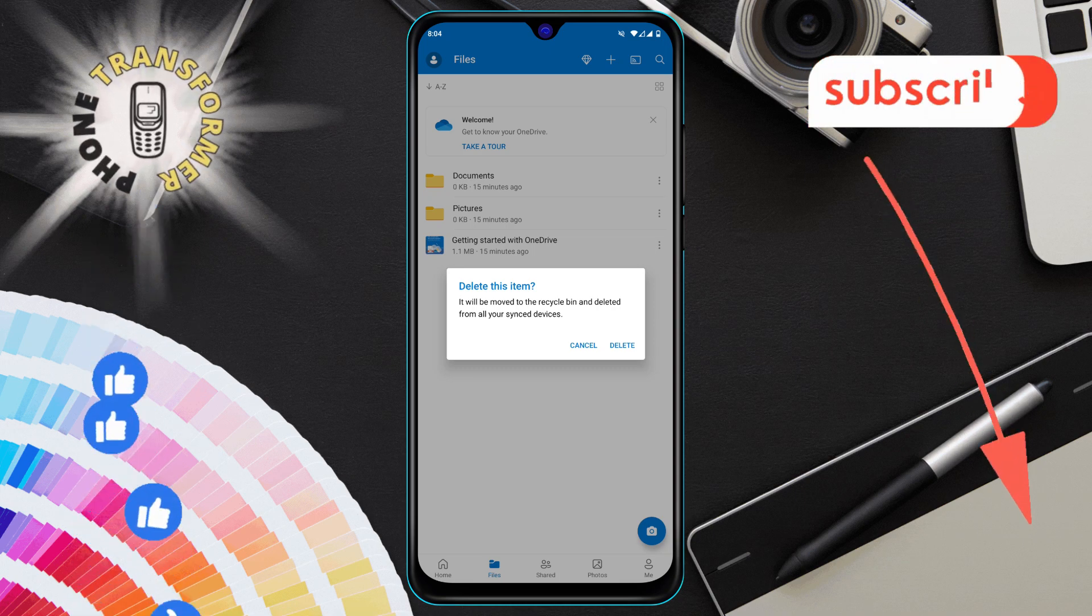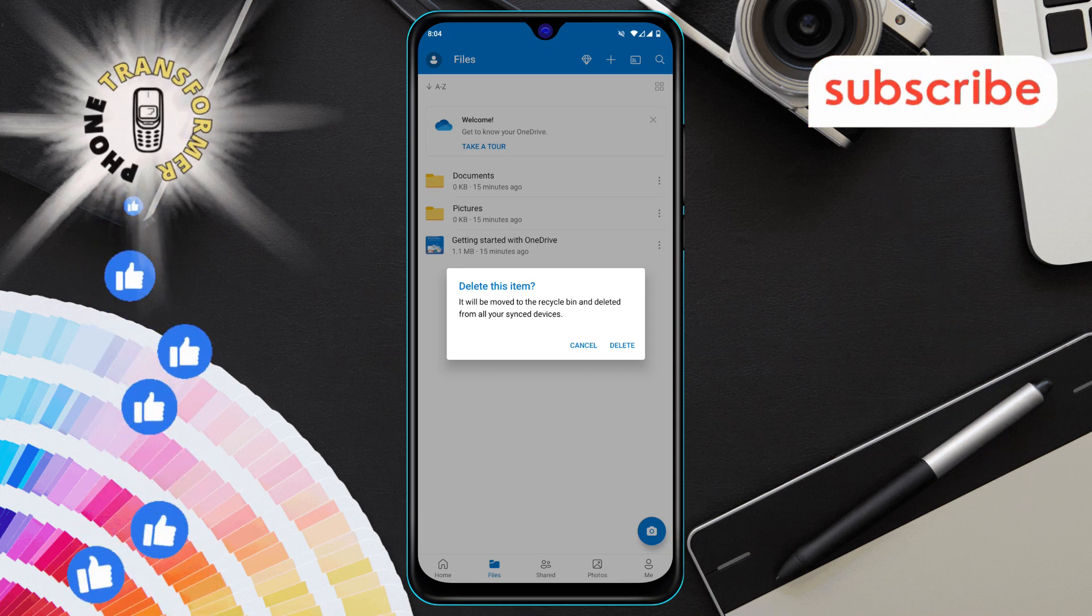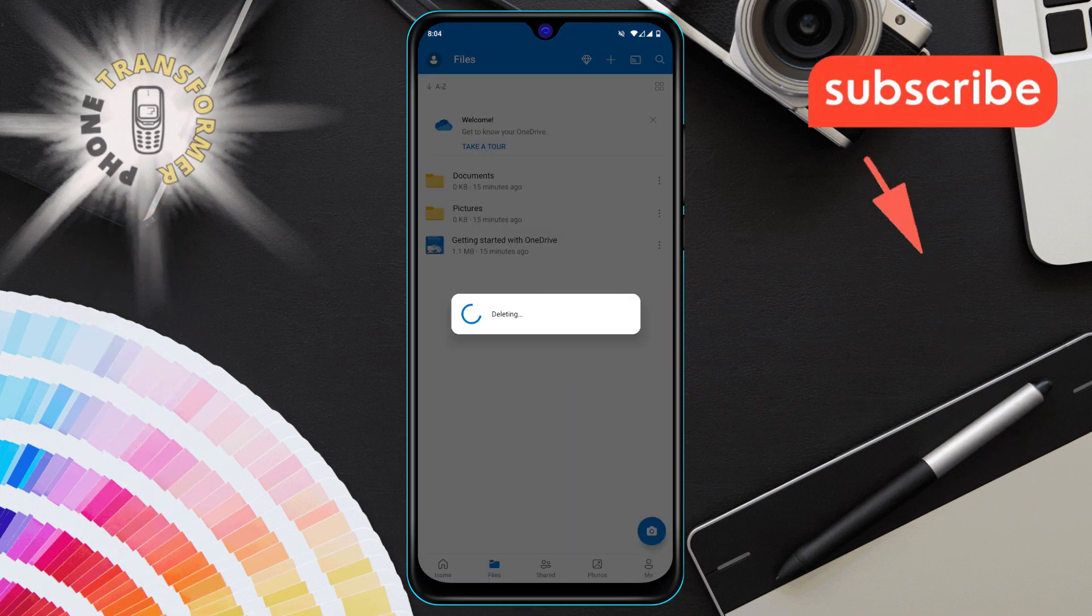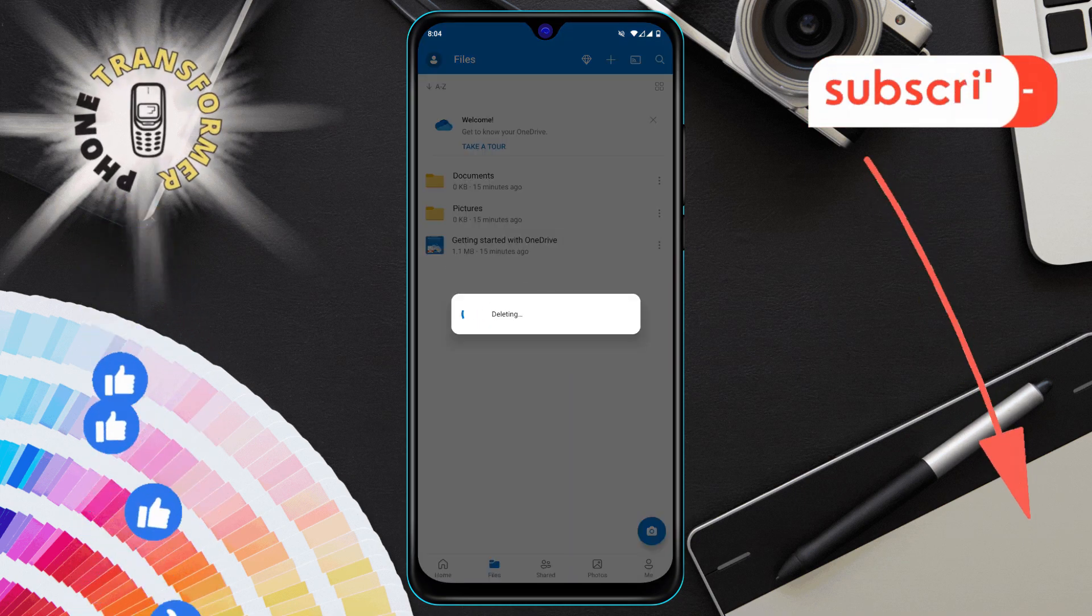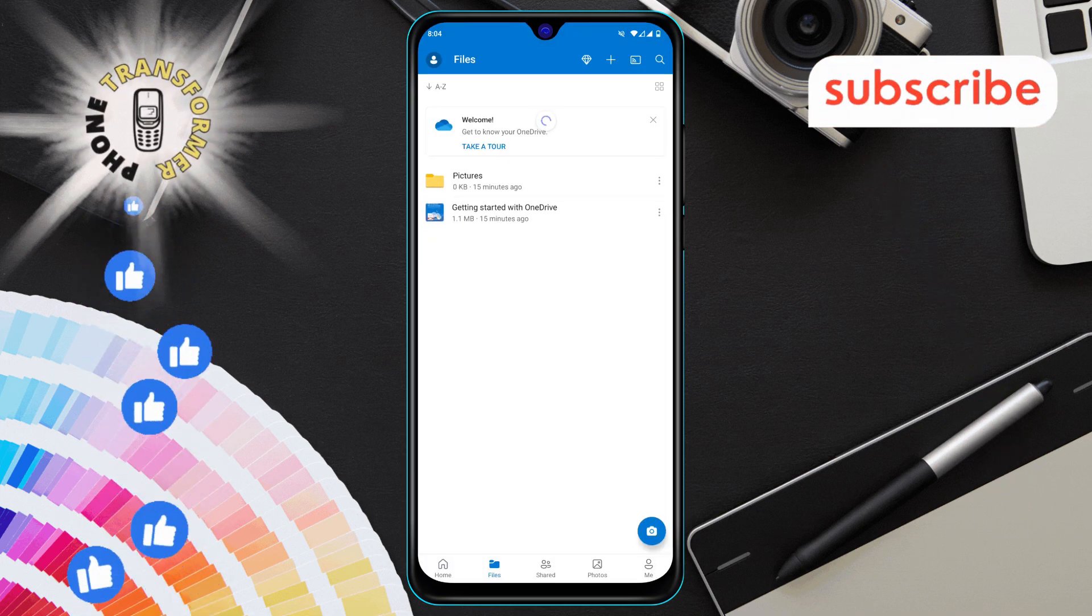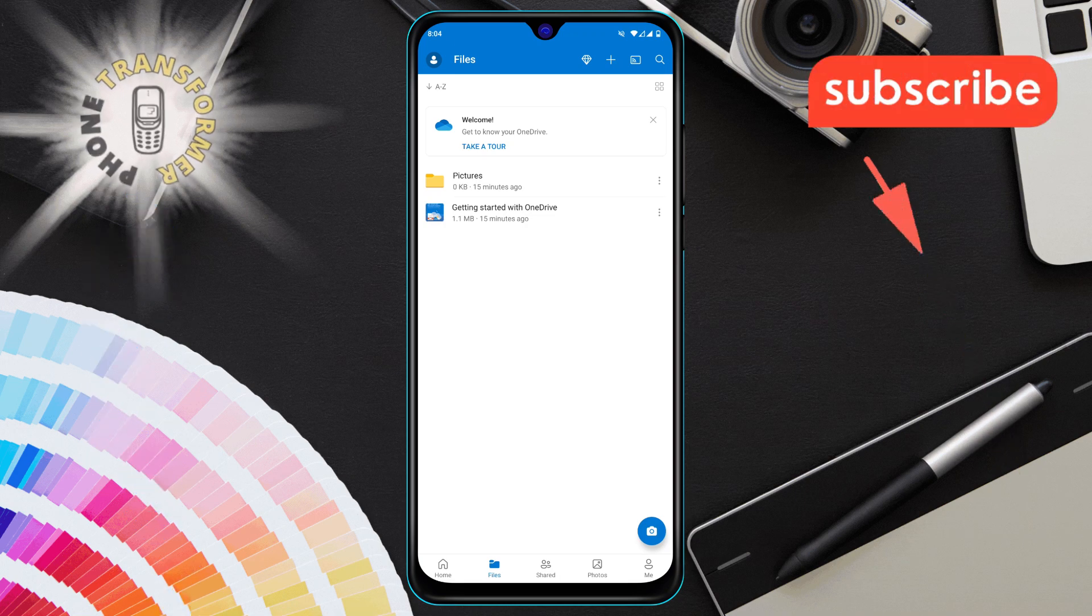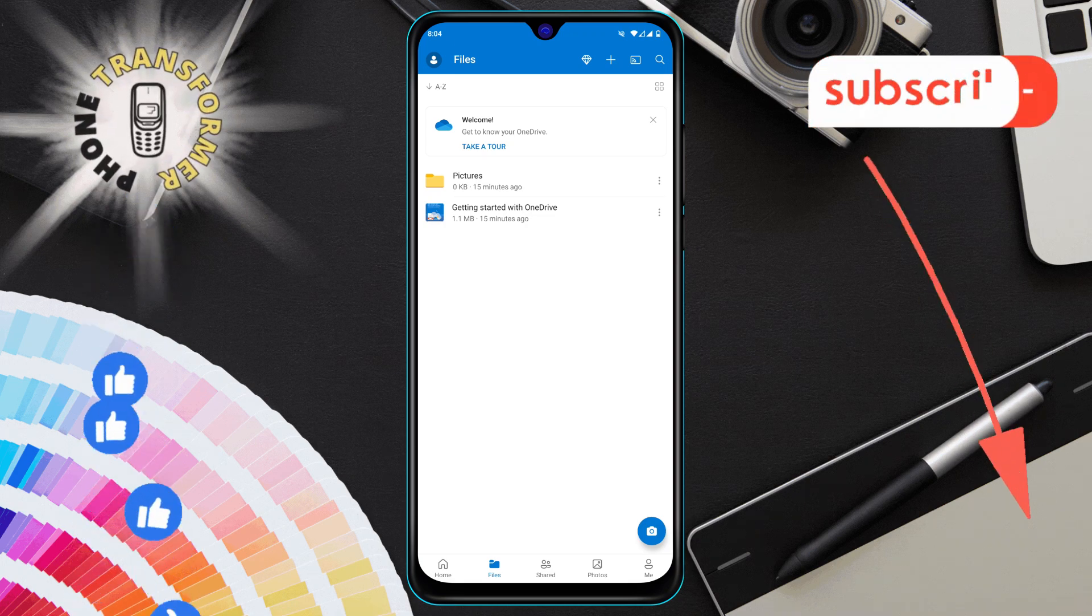Step 5, confirm by tapping OK. A prompt will appear asking if you're sure you want to delete the file. Just tap OK and the file will be gone.